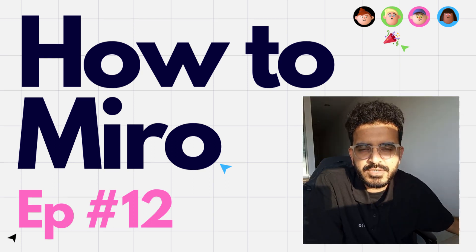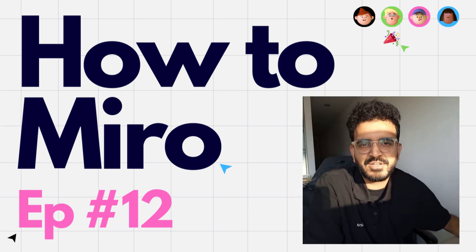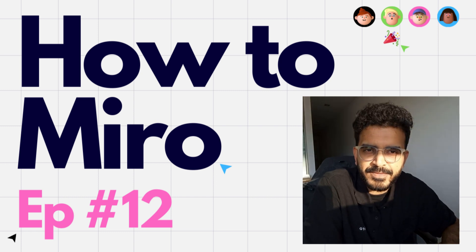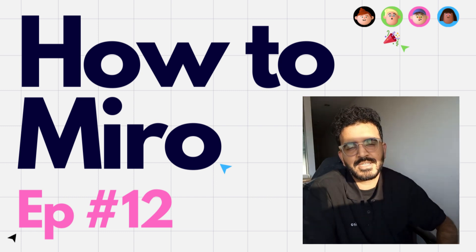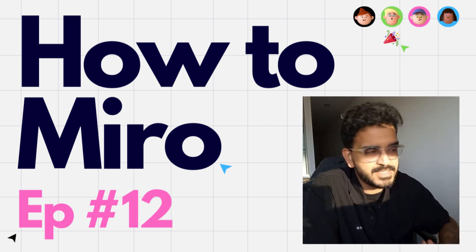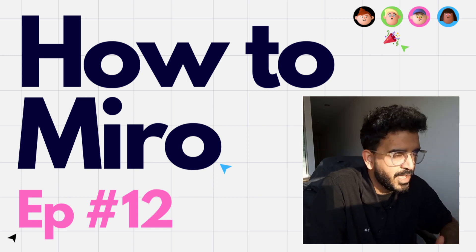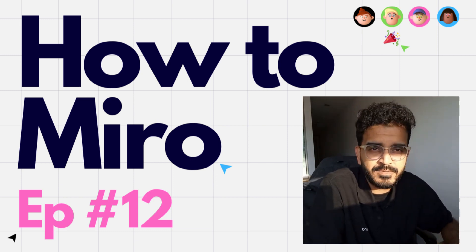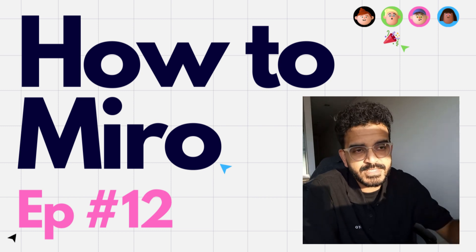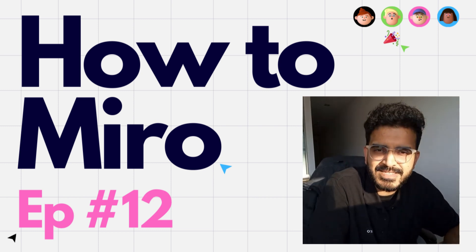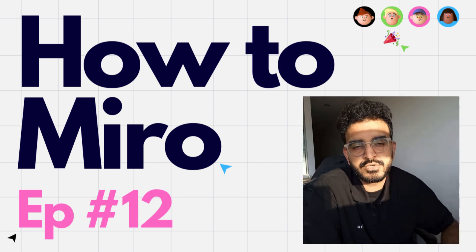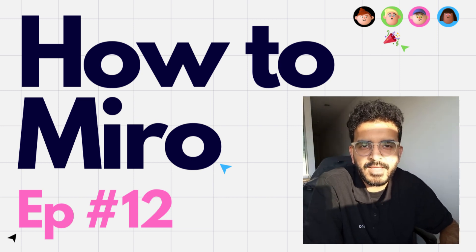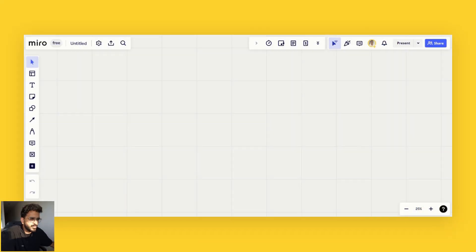Hi everyone, in today's video we will take a look at Miro AI. This feature is still in beta at the time of recording, but it is available for all Miro users. We'll take a look at some of the features and things that you can do with Miro AI.